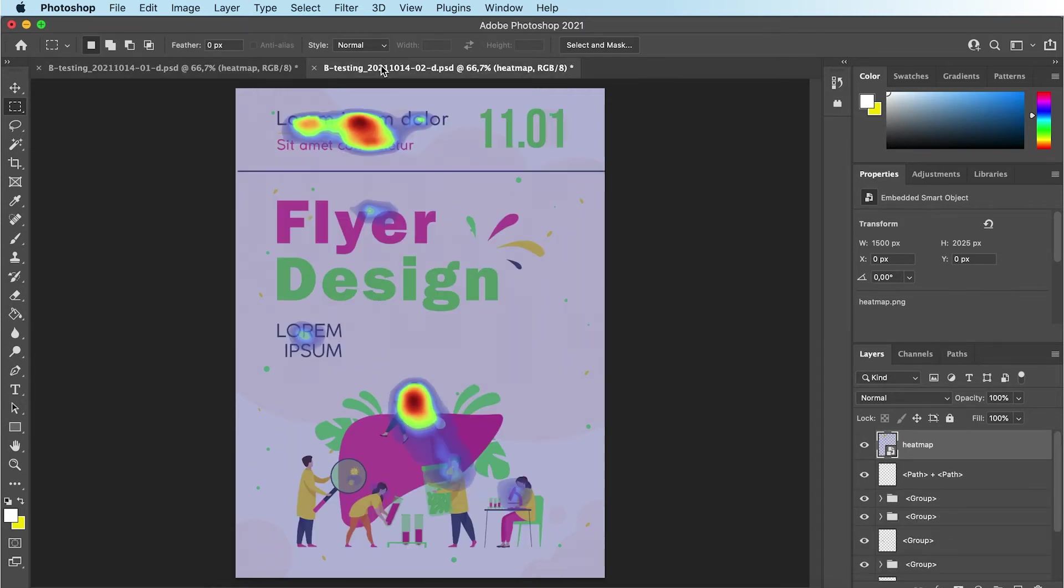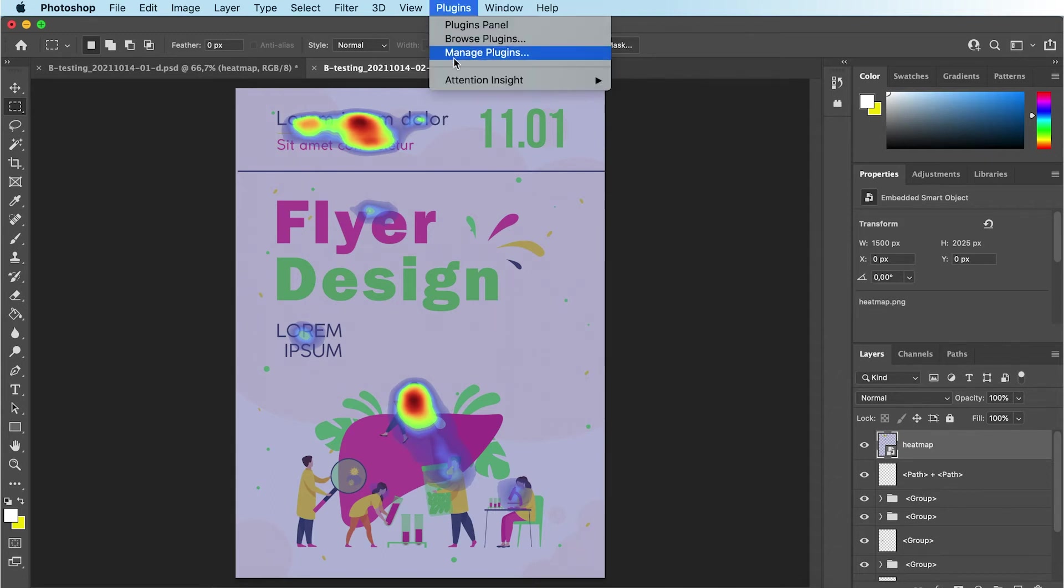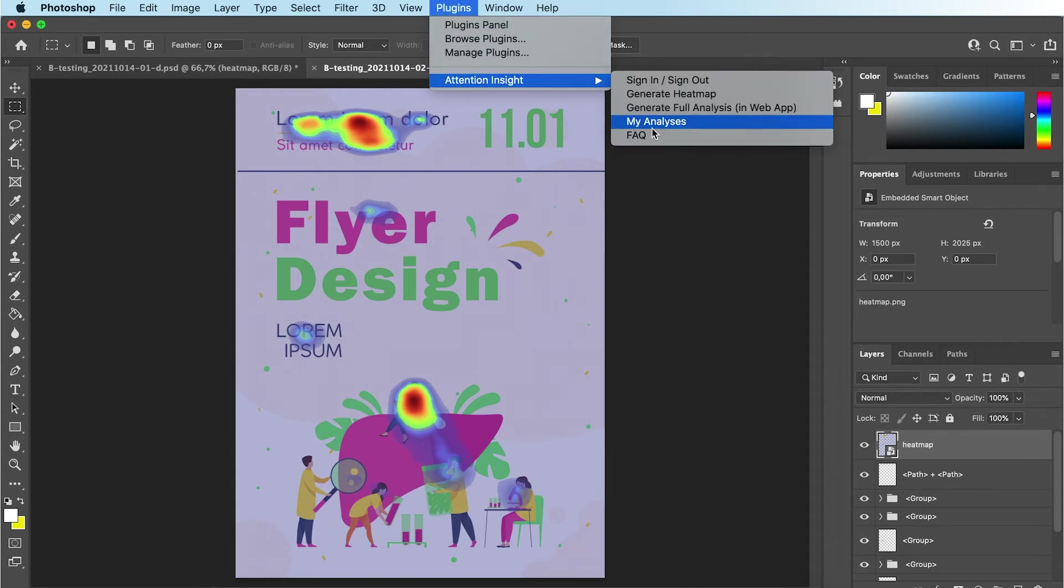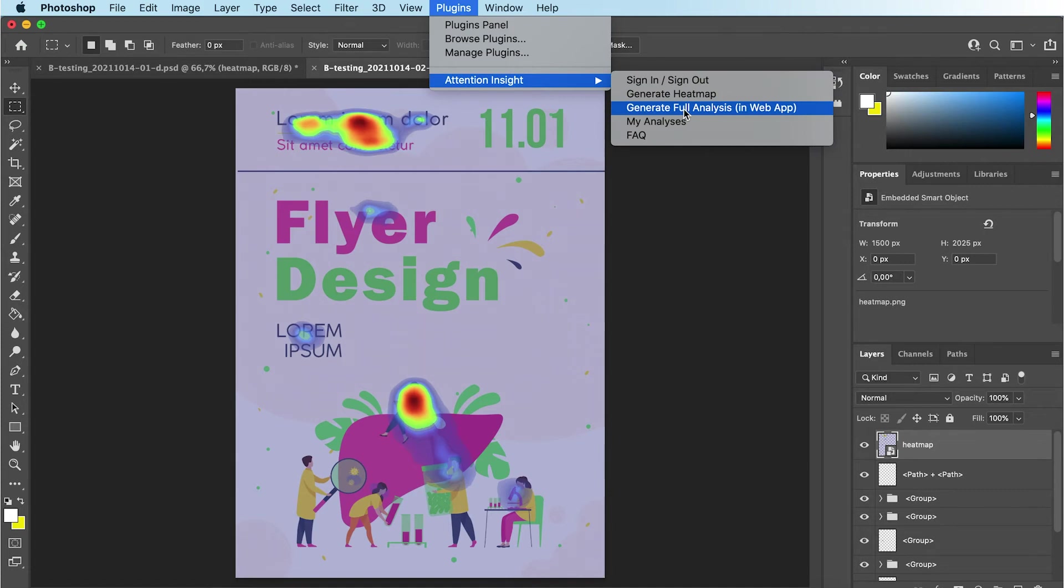To see a more detailed analysis on the web app, click Plugins, Attention Insight, Generate full analysis in web app.